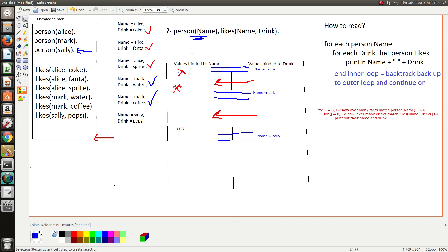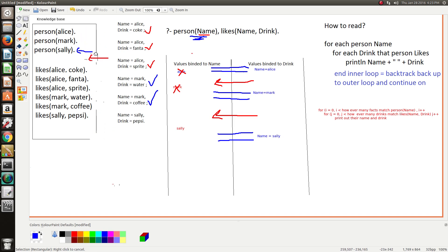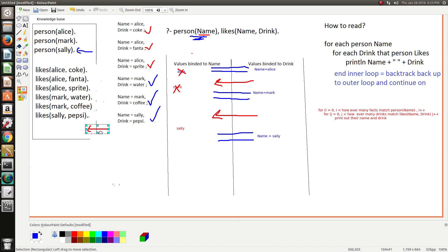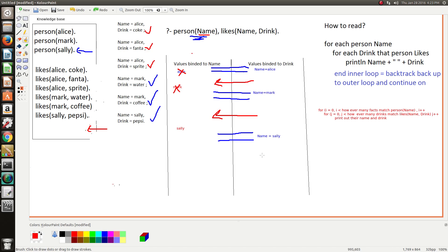And that means it's time that Prolog searches through the knowledge base to find drinks that Sally likes, and it runs into this one and consequently it prints out this. But since Sally only has one drink, that's all that's printed, so we kick back to the first goal.